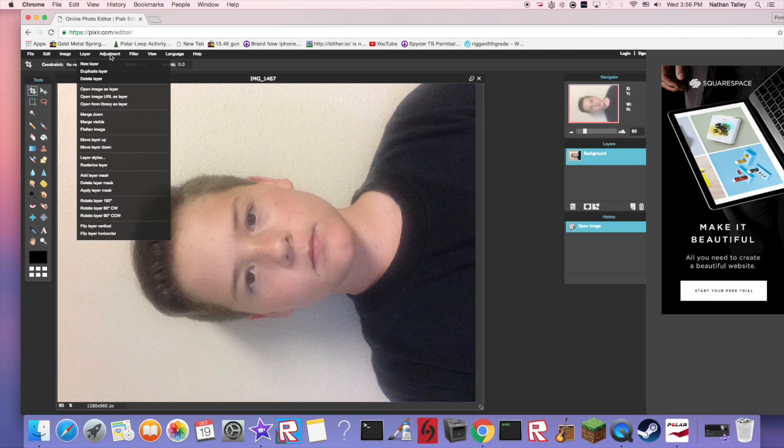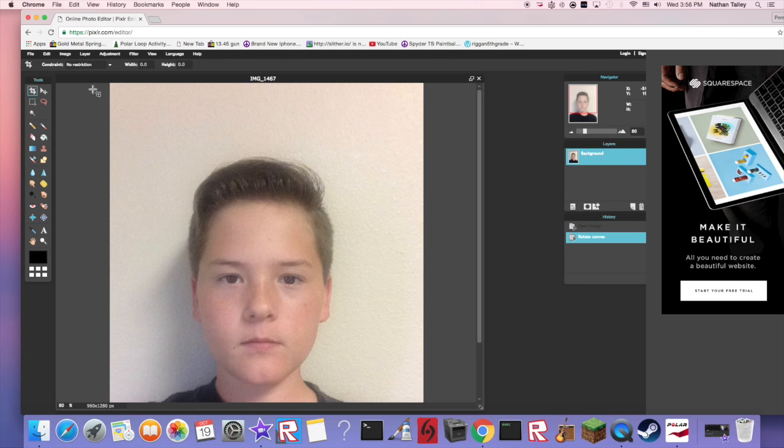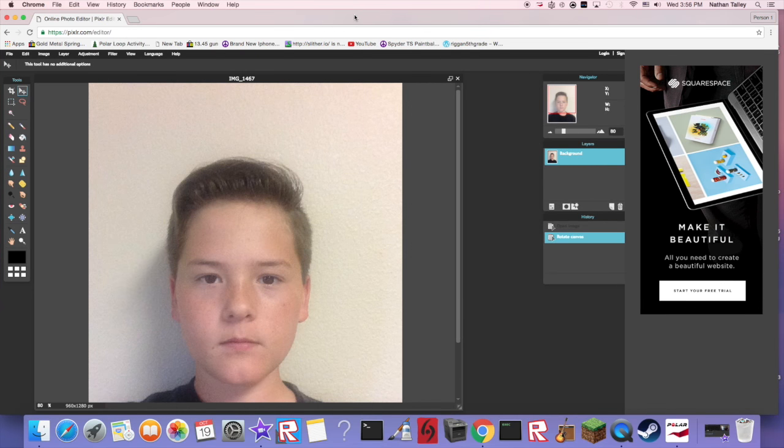Now if it's just looking like it's sideways, just go to adjustment, or my bad, image, and then rotate canvas 90 degrees clockwise.